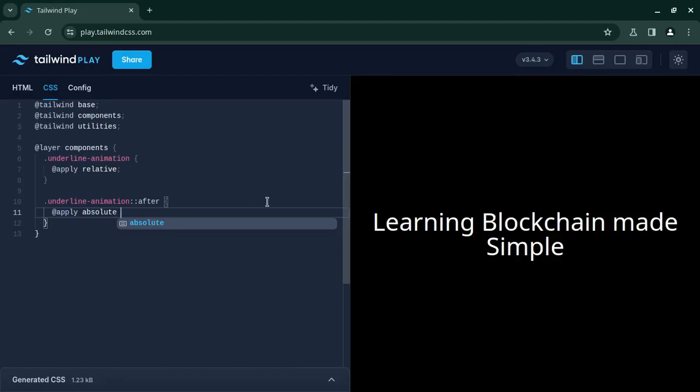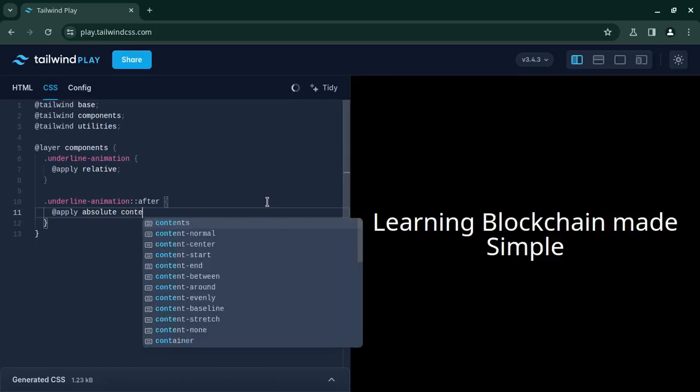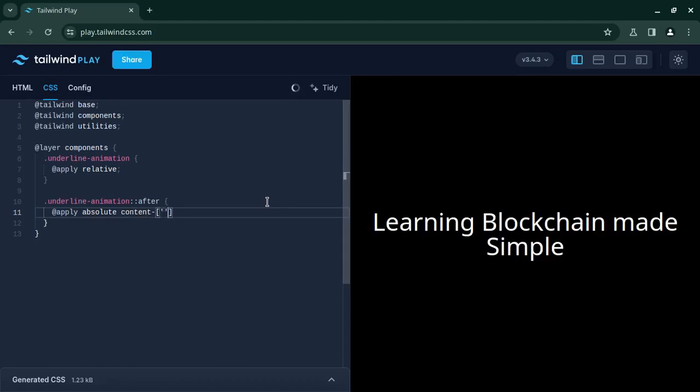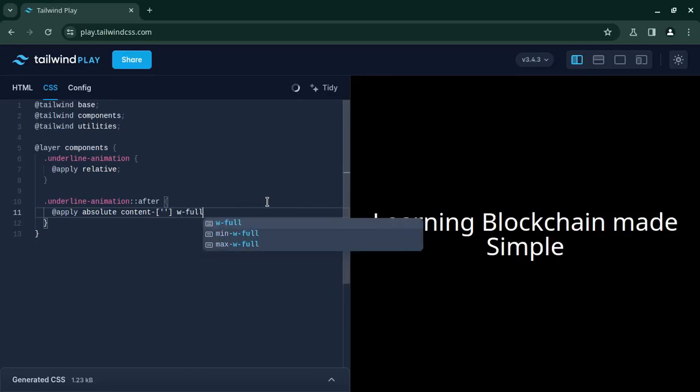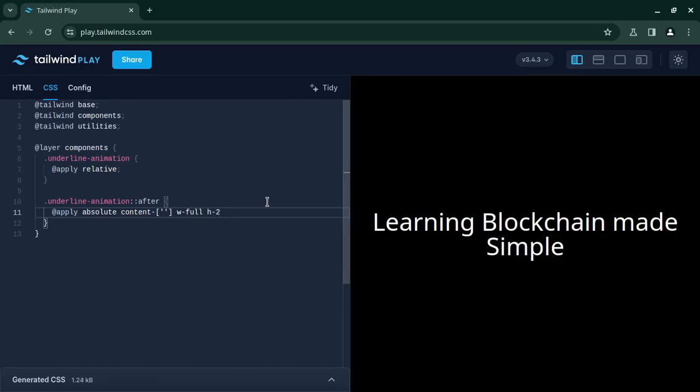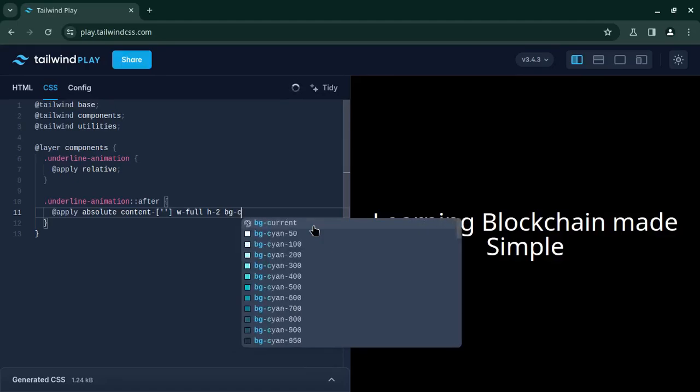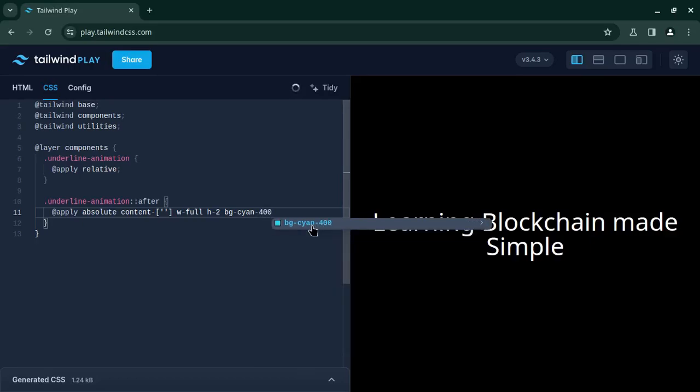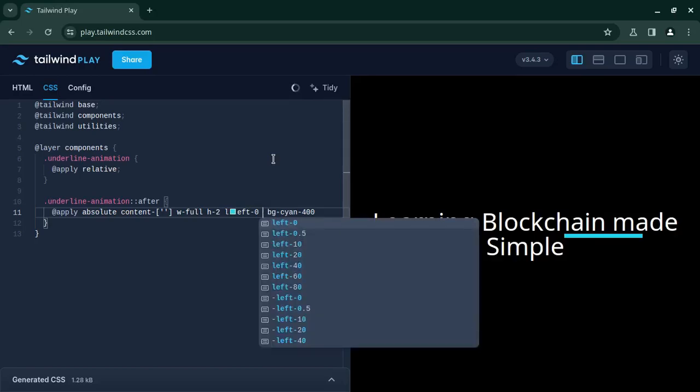So absolute and content should be blank, an empty string. Then width should be full 100% and the height I will choose 2. Then the background color I will choose cyan-400 and I will add the positioning so it should be left 0, then bottom minus 4 pixels.